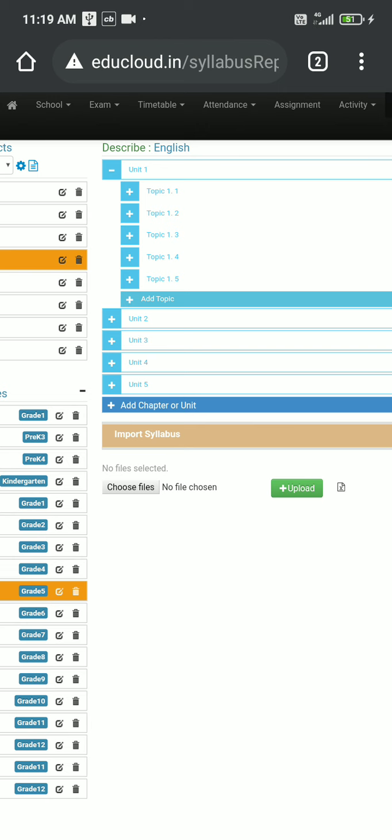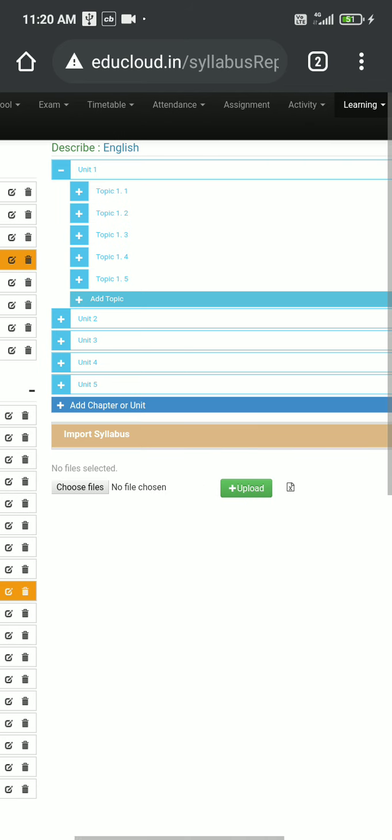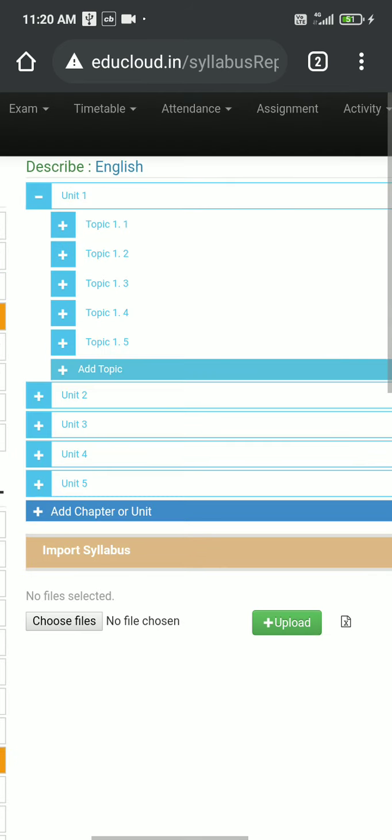After creating those units and topics, we will definitely need to rename them, right? Because no subject has units like unit 1, 2, 3, and topics like topic 1.1. They will be something like making sense, right? So let me add the names of these units and topics.